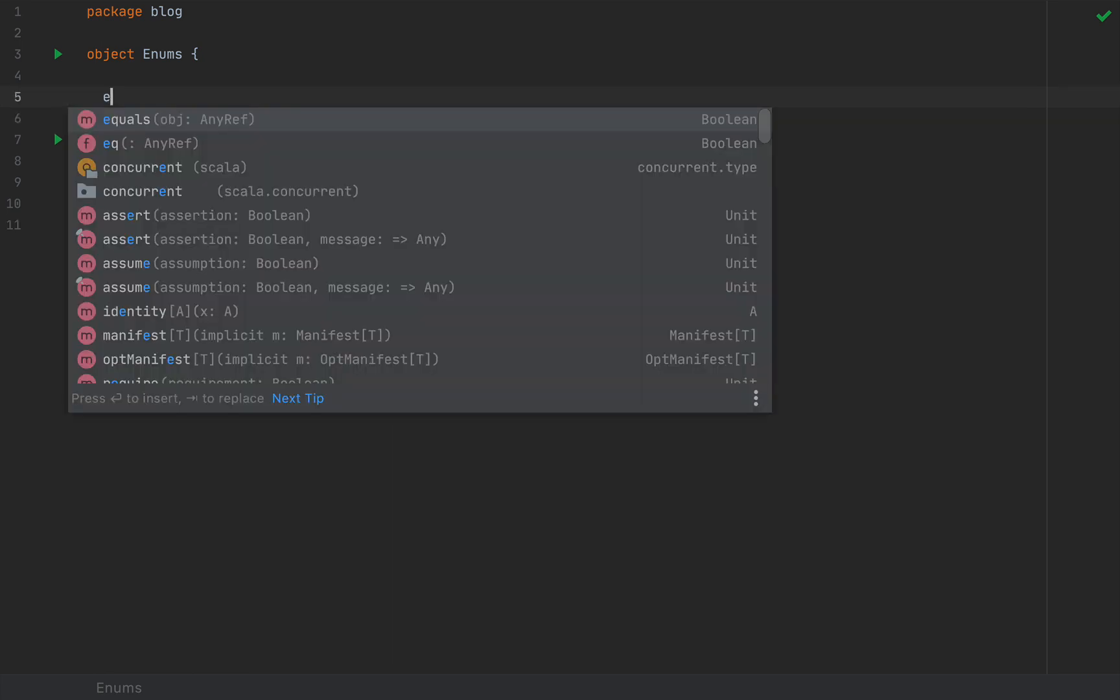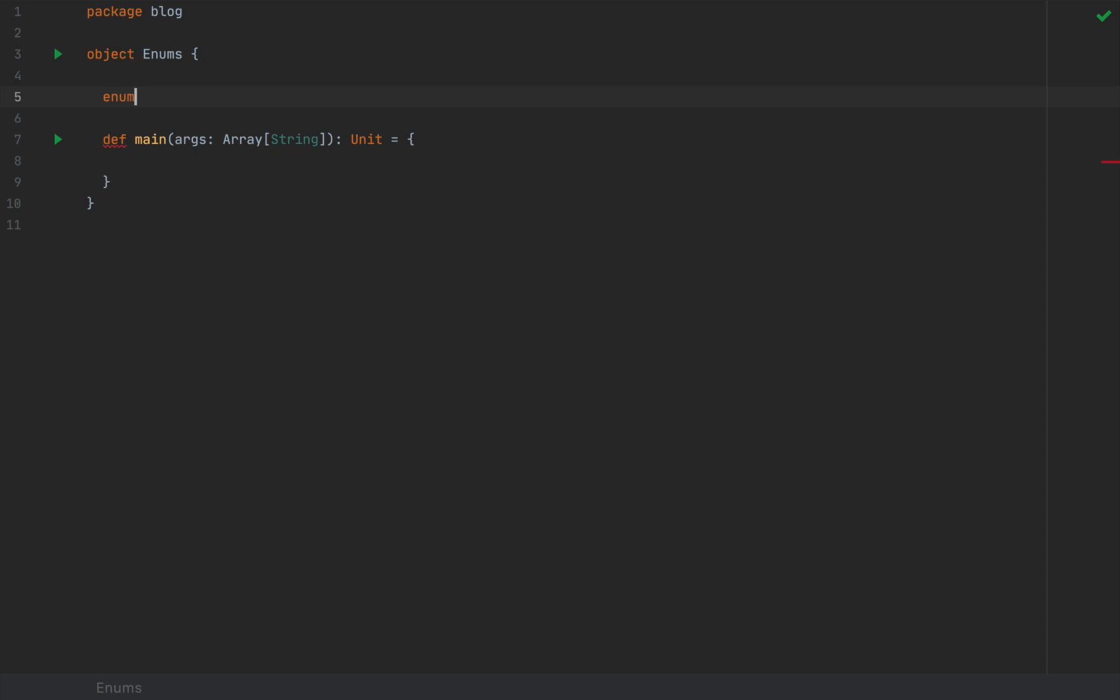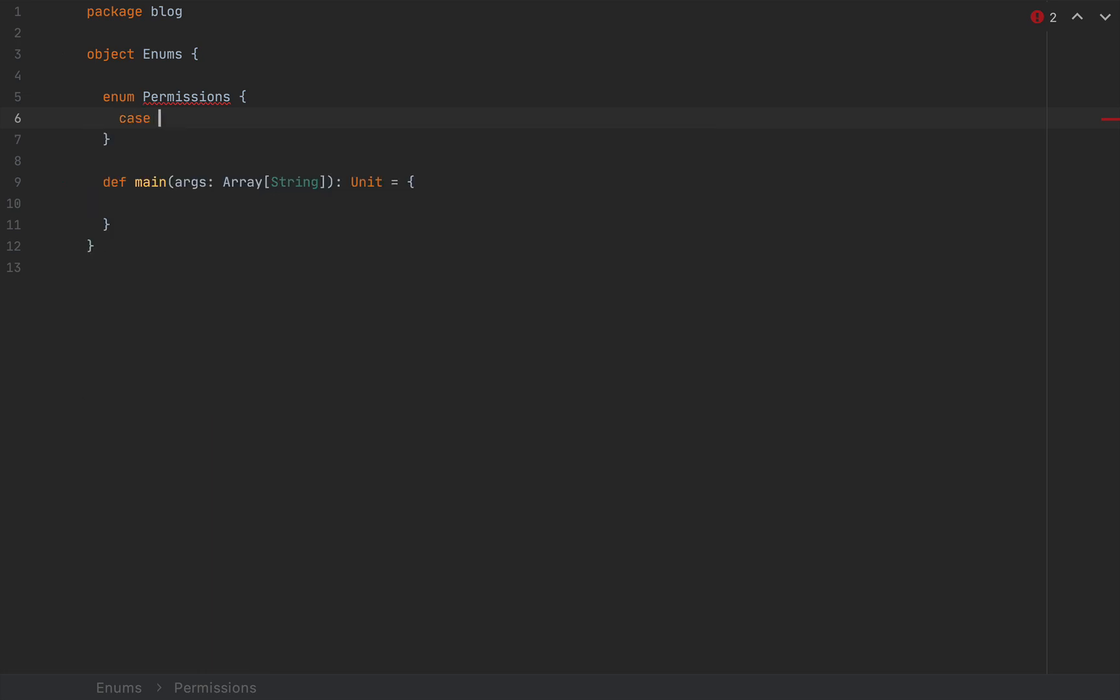But finally Scala has first class enums like any standard programming language. So let me define an enum. I'm going to say enum, which is now a proper keyword. We're going to name this permissions.